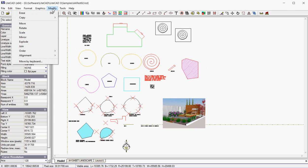Firstly, at the Modify drop-down menu, where clearly you can erase and copy entities, move, rotate, and so on.